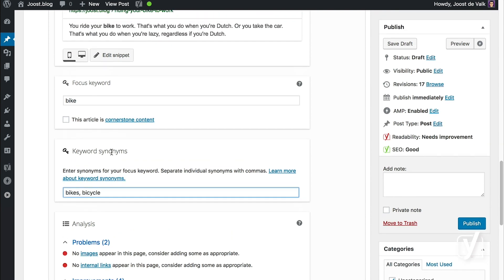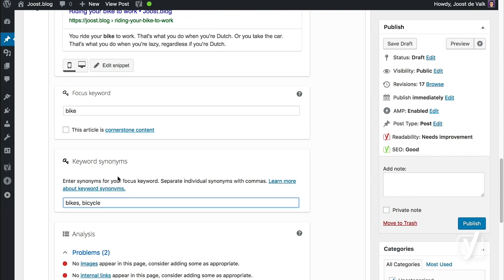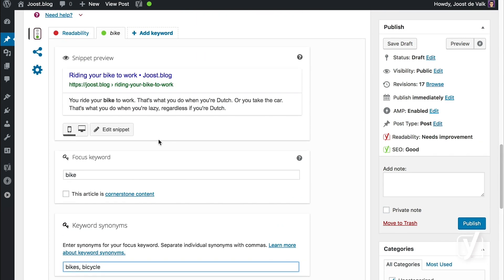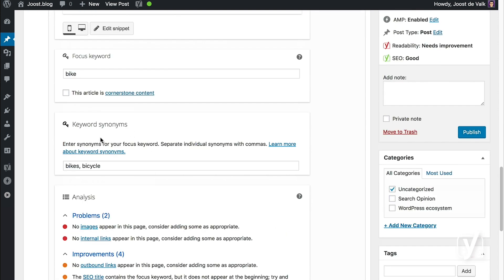As you can see, you've got keyword synonyms, and you've also still have multiple keywords. What this does differently is that it powers the keyword distribution, and it then checks for all three of these forms instead of checking for just one.